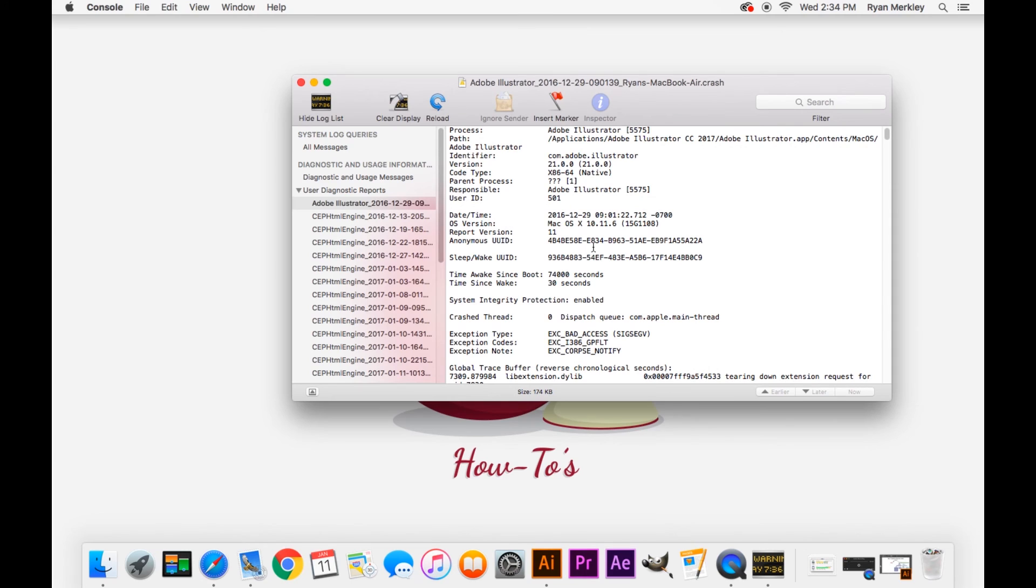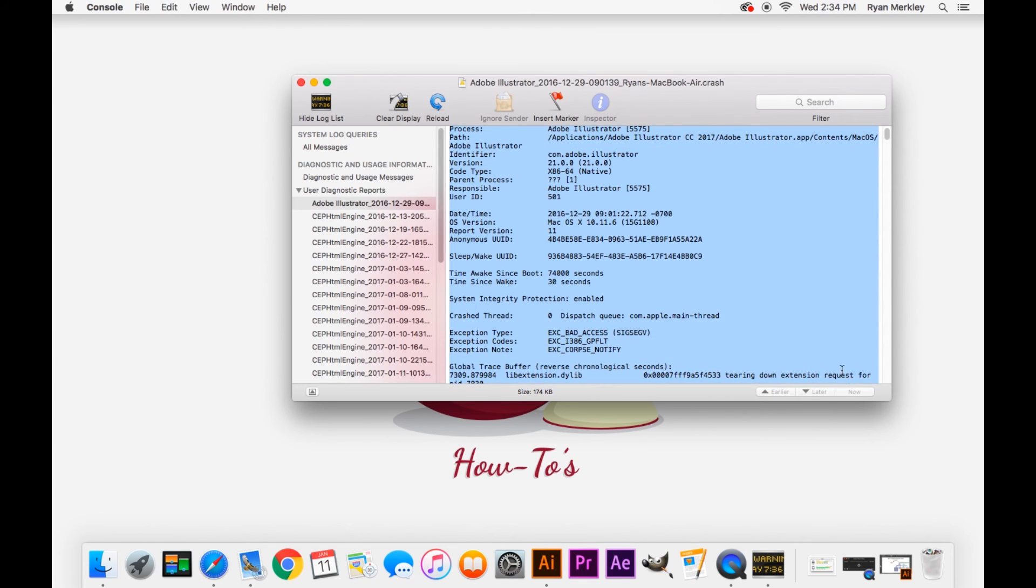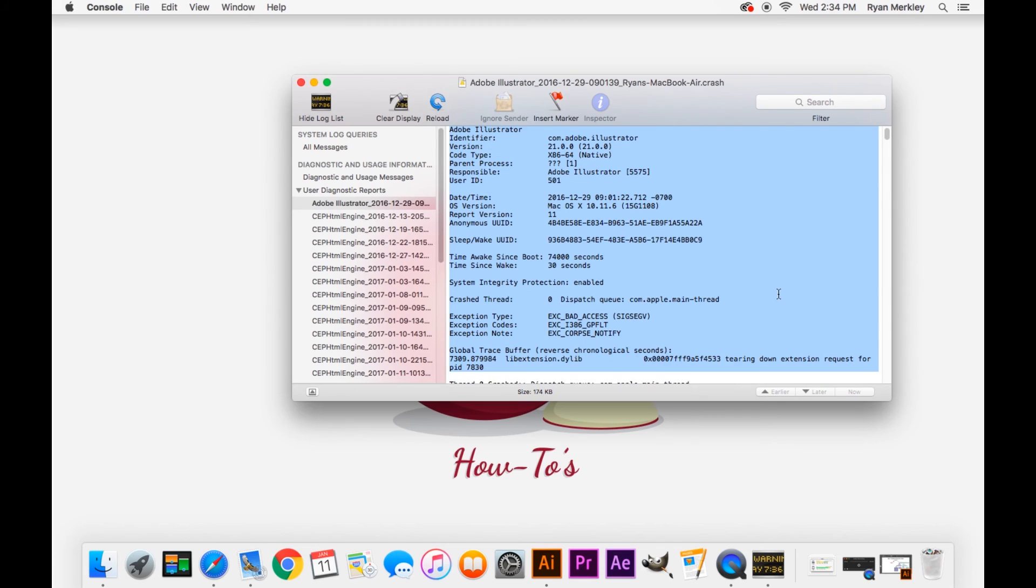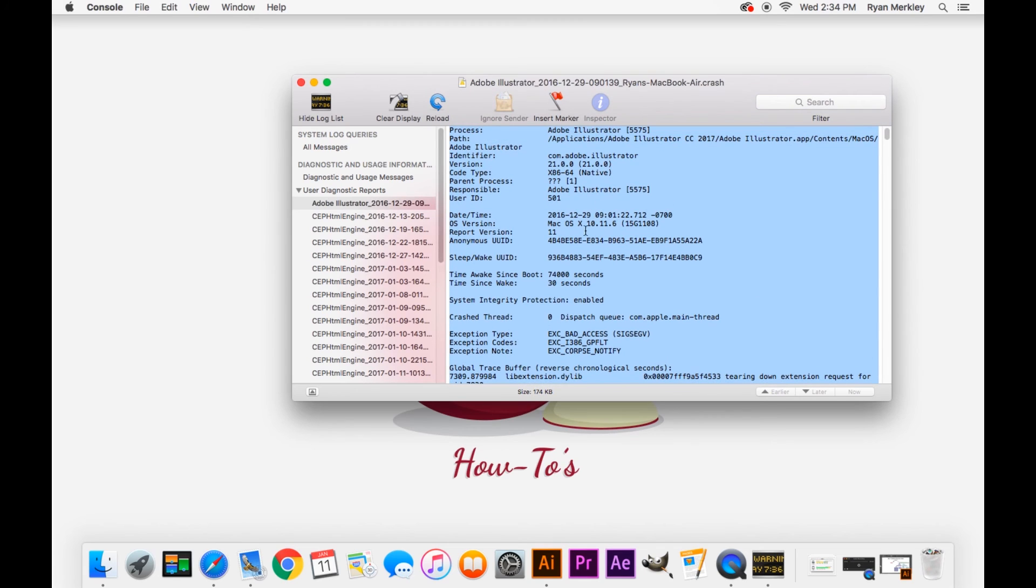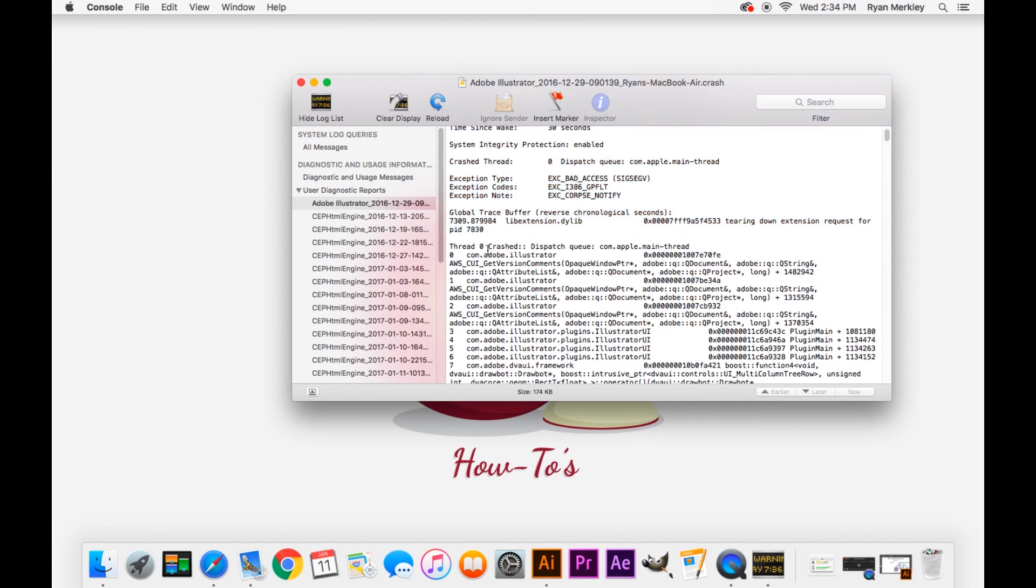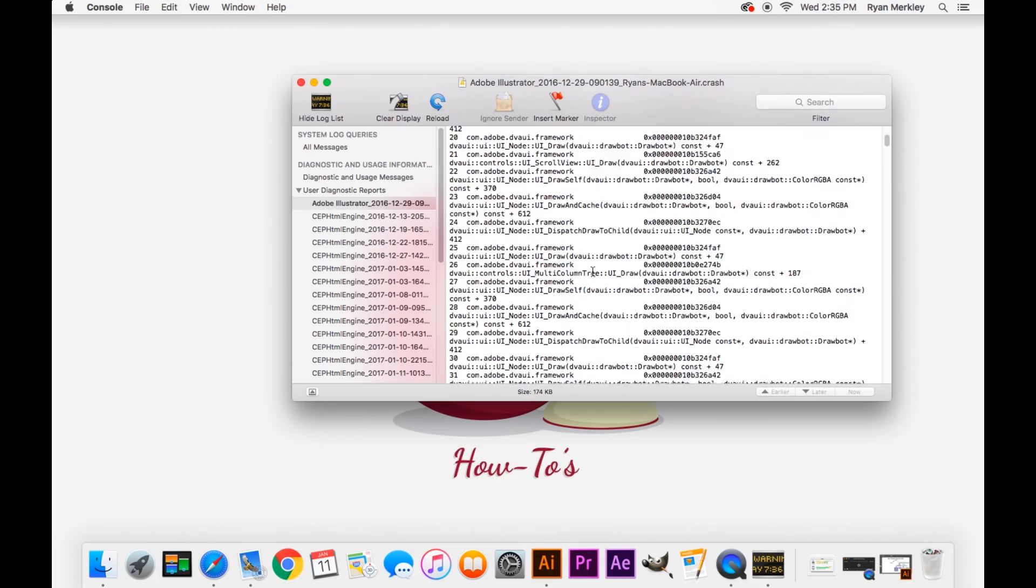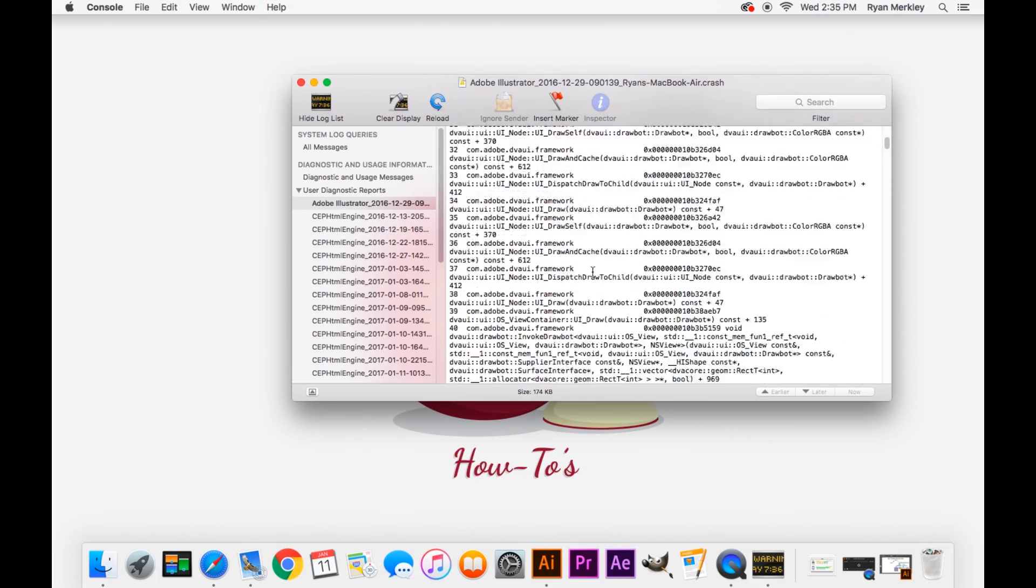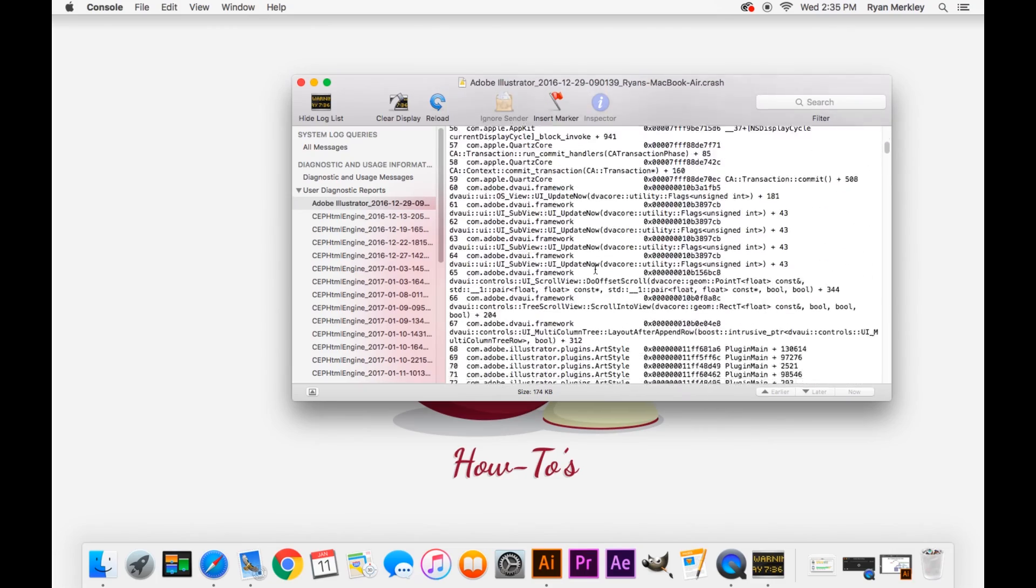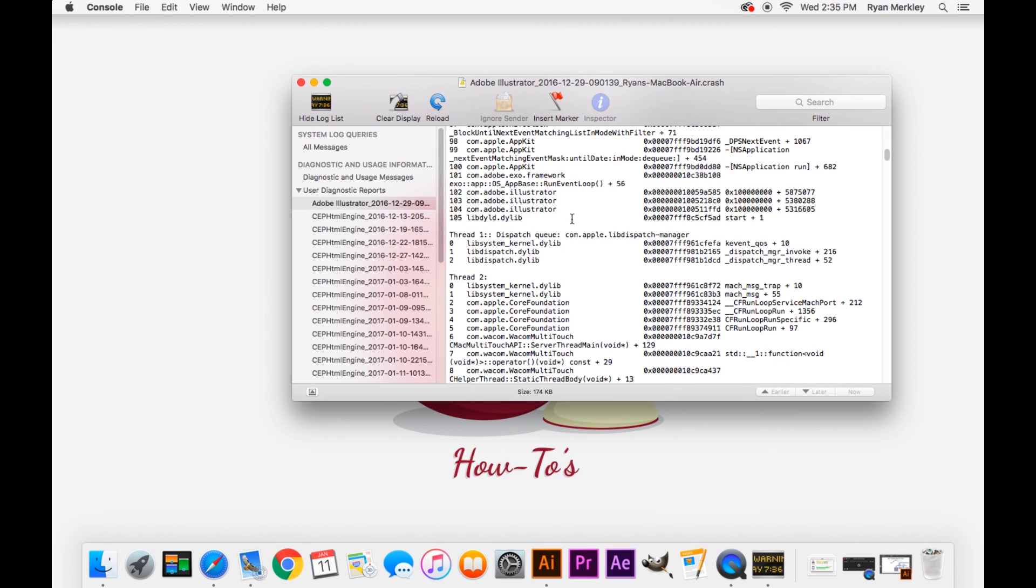And so if you're posting in a forum for example you want to make sure you copy and paste all this top identifier information that can help someone narrow down what is going on and then it can also be helpful to post, to paste information under the thread that the thread that crashed. So this one goes down until right here until thread one starts so that's all I need to copy and paste into the forum.